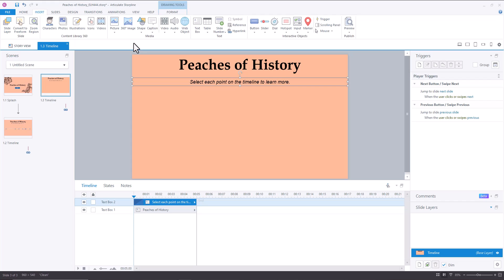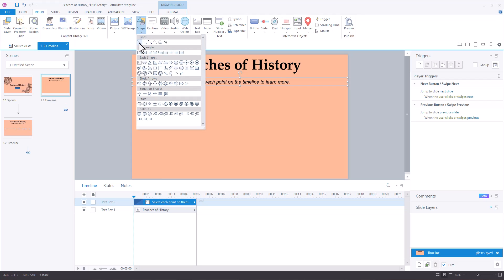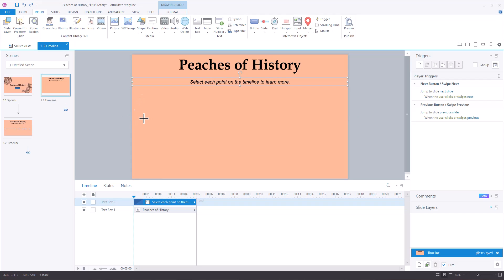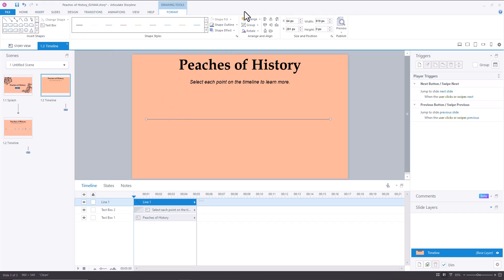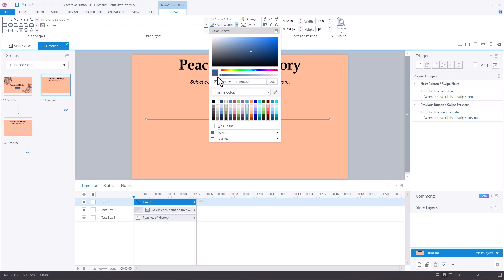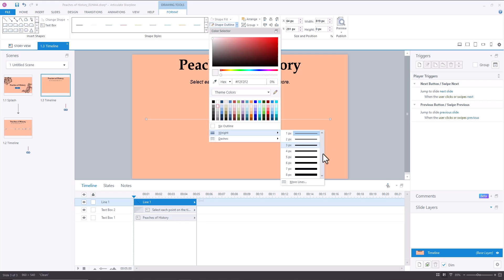So the timeline first starts with a line shape. We're going to hold shift down and create our line, and then we've got a perfectly straight line. So holding down shift will make sure that your line is completely straight, or if you're creating an oval, it will maintain the symmetry of the oval. Then we're going to go to Format, then we're going to go to Outline, and I'm going to color it this not quite white color, and then I'm going to make the weight six points.